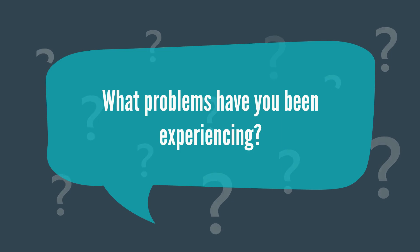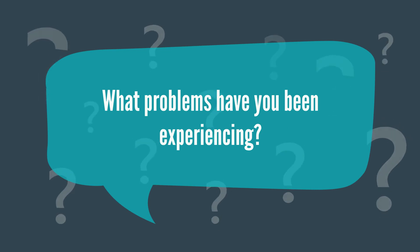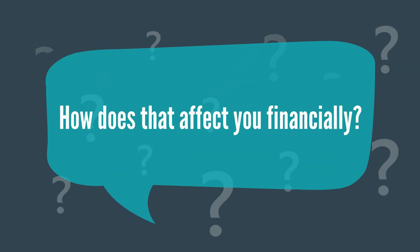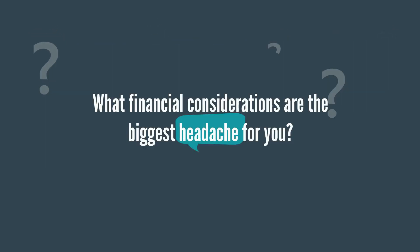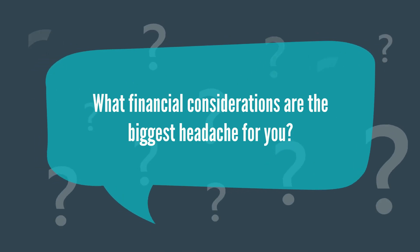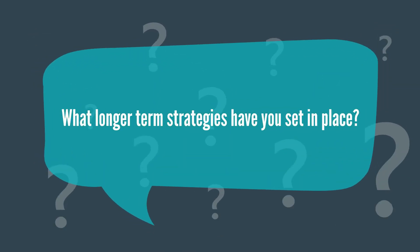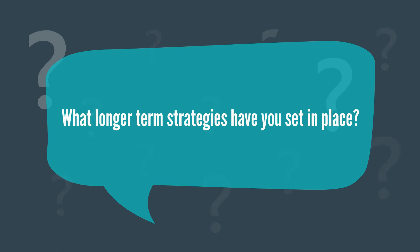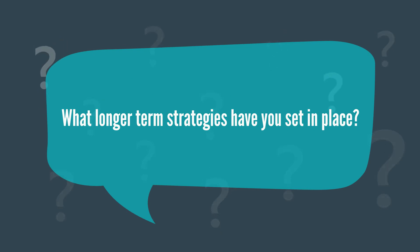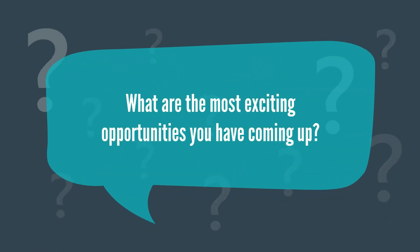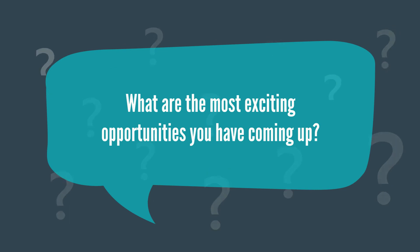What problems have you been experiencing? How does that affect you financially? What financial considerations are the biggest headache for you? What longer term strategies have you set in place? What are the most exciting opportunities you have coming up?